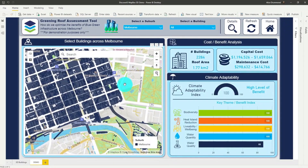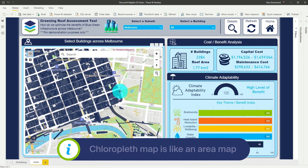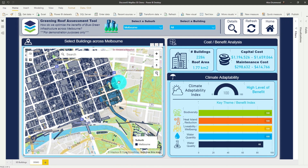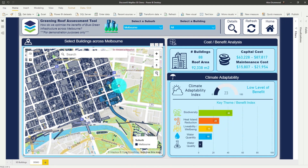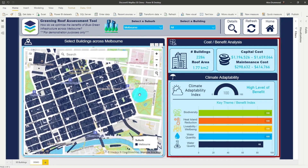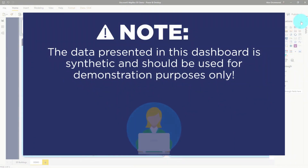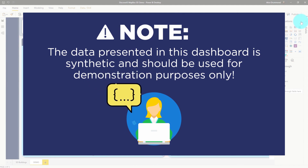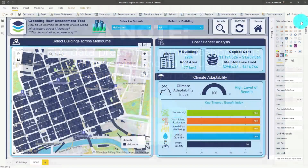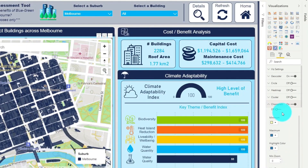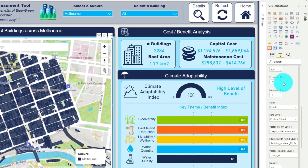Here you can see we've got a Chloropleth map of buildings across Melbourne as part of our Greening the Roof assessment tool. When we select buildings we can actually calculate the range of different climate adaptability indices for potential benefits which could be achieved when we green these buildings. Just note that this data is all synthetic and was created for demonstration purposes only. We've created a Chloropleth map here with our custom tileset dataset to display the building outlines across Melbourne.